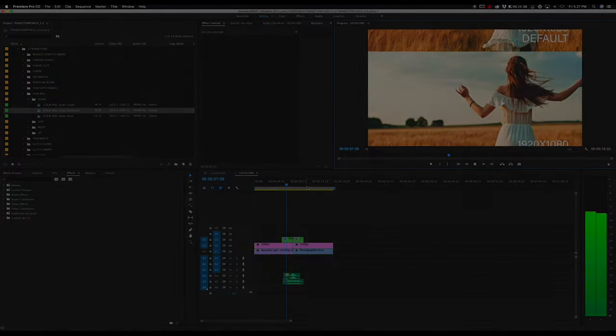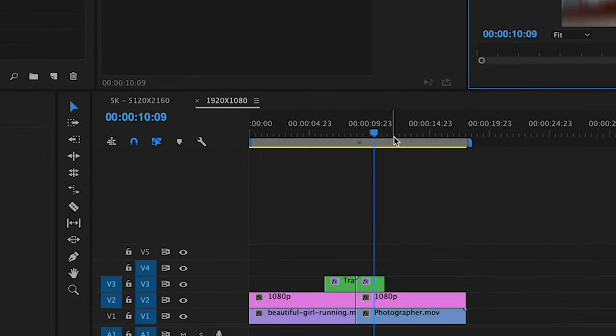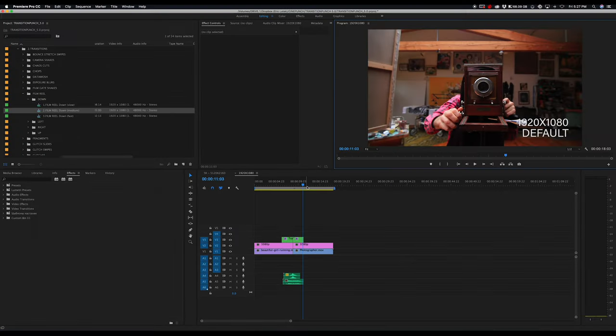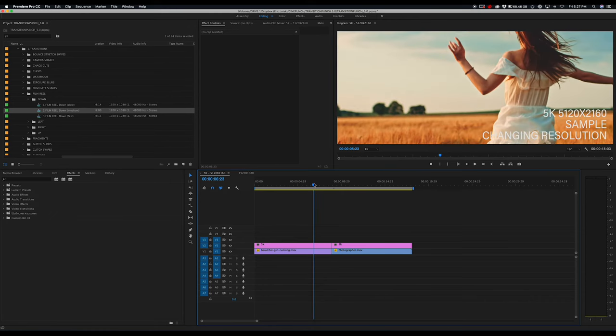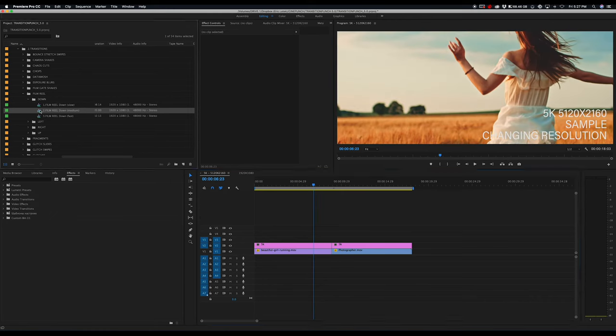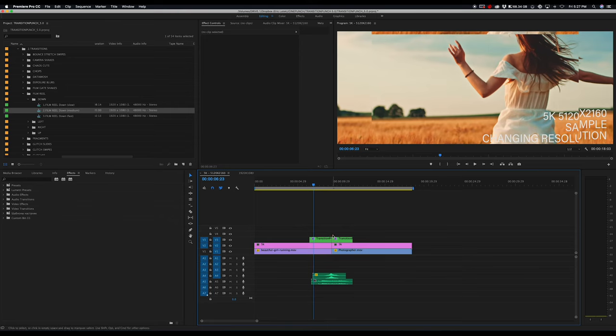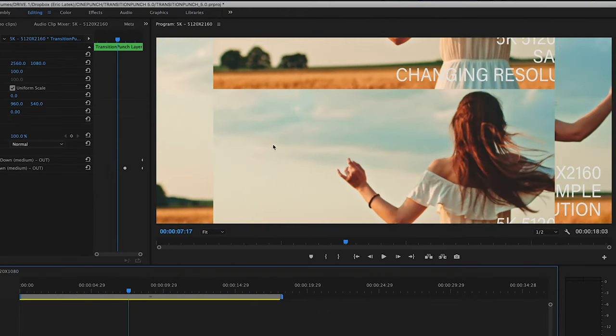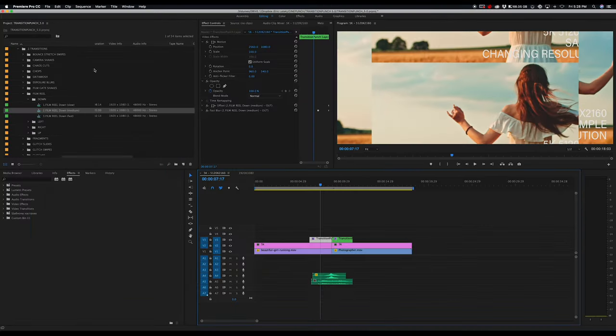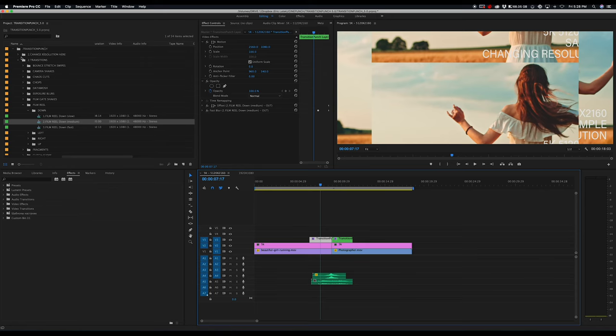Changing resolutions is really easy. I just want to show you in this case, I have two timelines set up. One is 1080p and the other one's 5K. Now, if I were to drag and drop a transition, let's say in a 5K timeline, and I did not change the setting, you're going to see that the transition doesn't fit exactly.